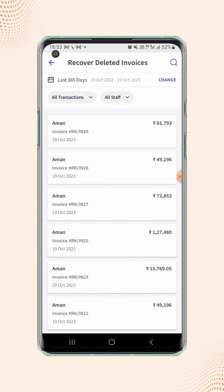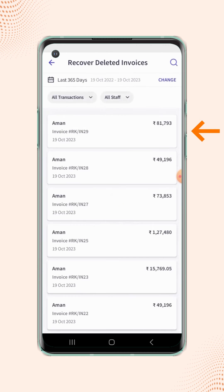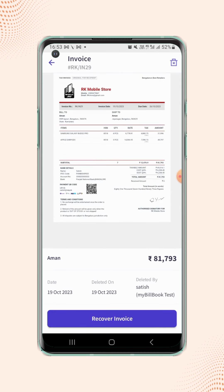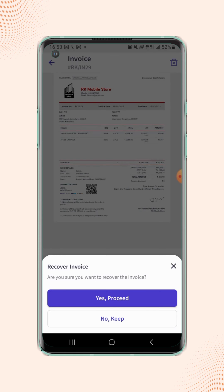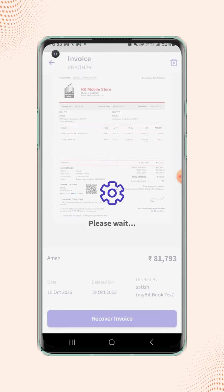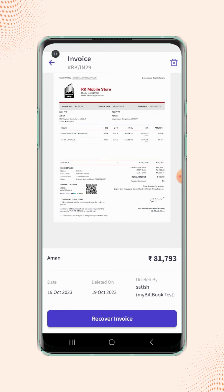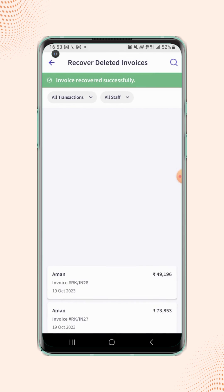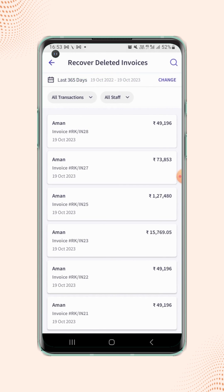Select the desired invoice and then click on Recover Invoice at the bottom of the screen. A confirmation message will pop up — confirm this action by clicking on Yes, Proceed. Your invoice is now recovered.